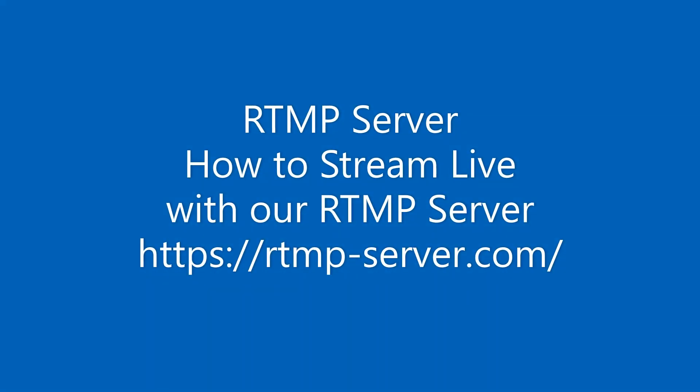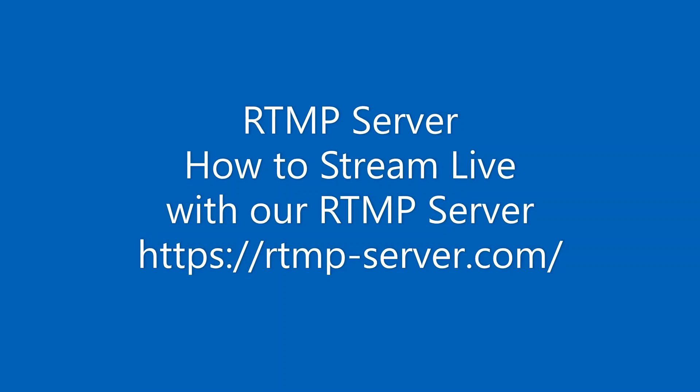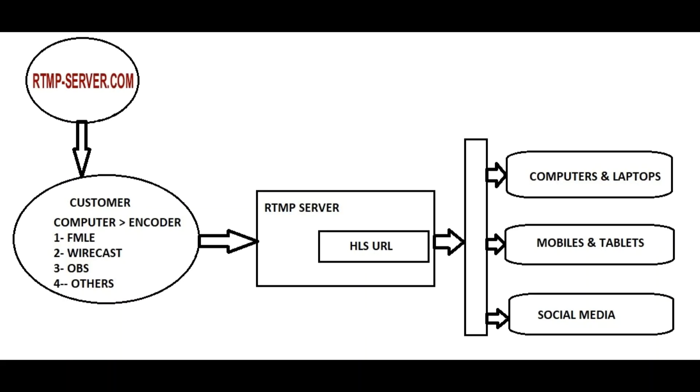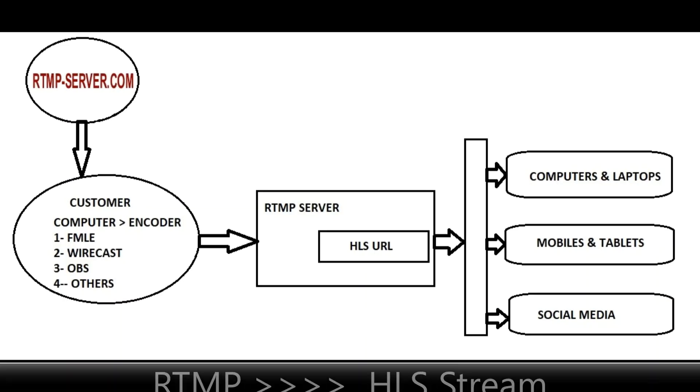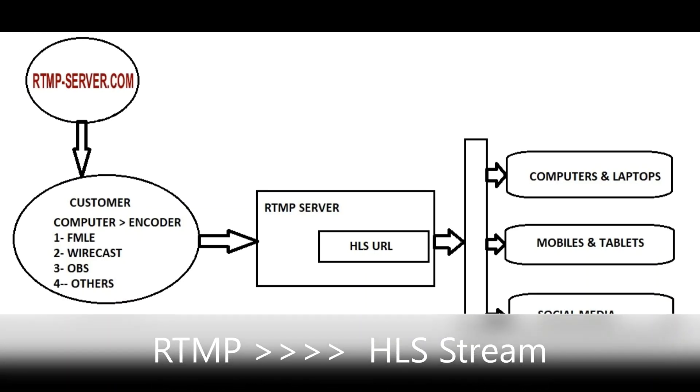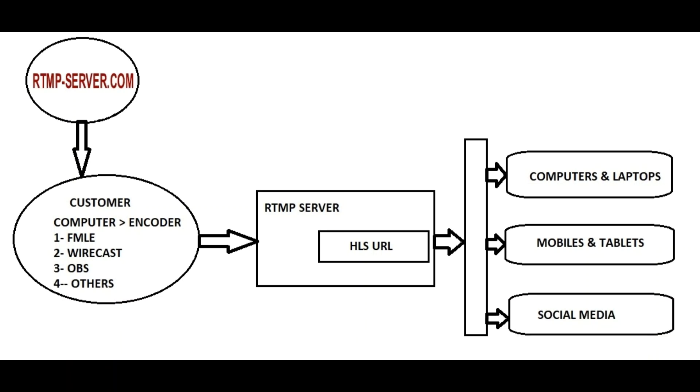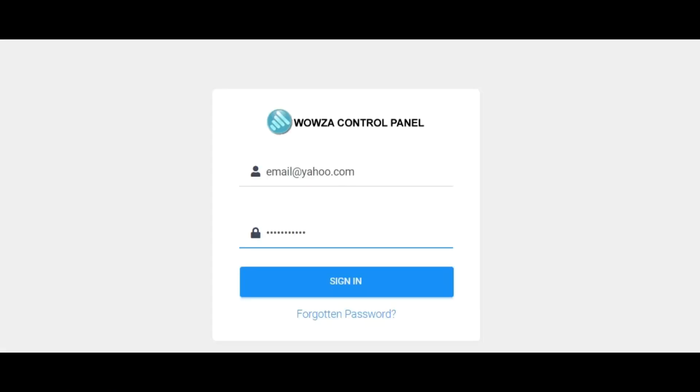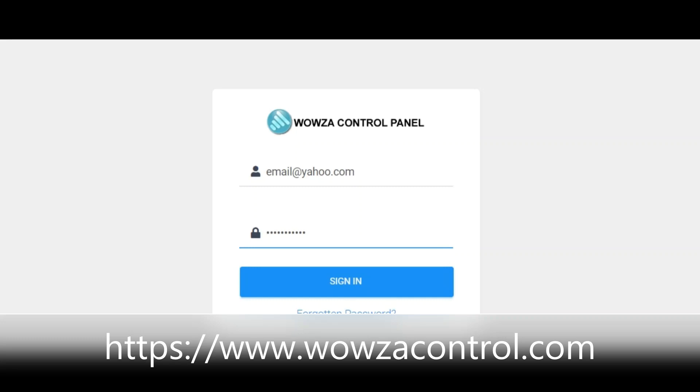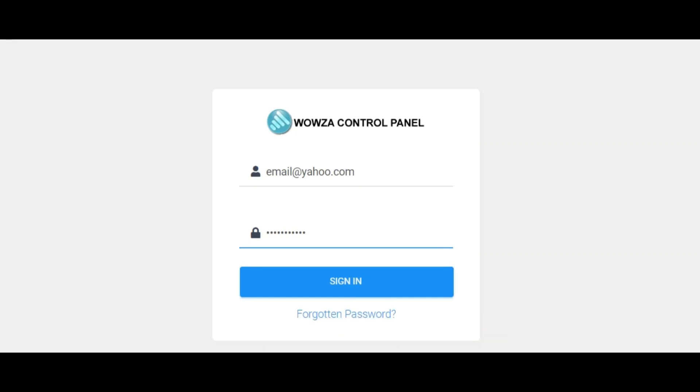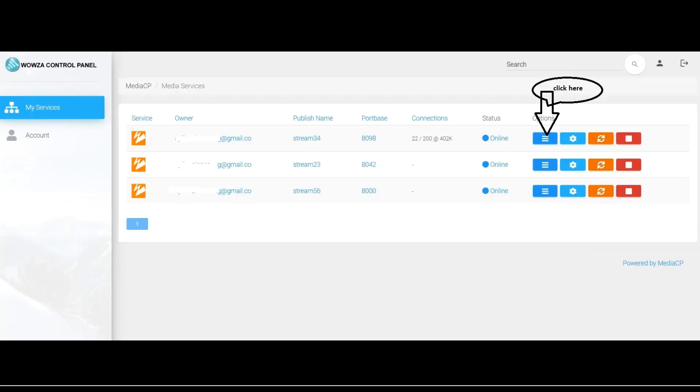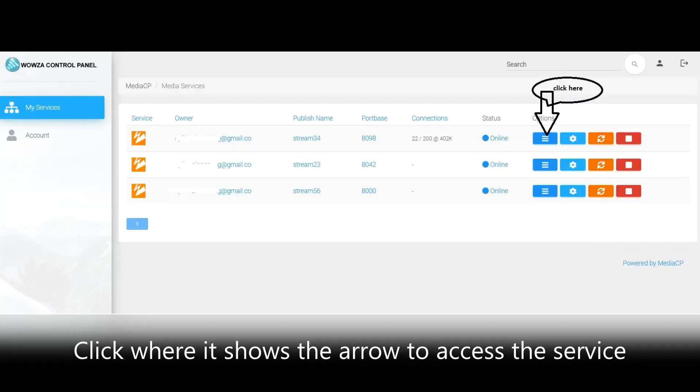Live streaming: how to use our RTMP server to live stream. When you receive an email with the login to the dashboard to the RTMP server control panel, click on where it says the black arrow.